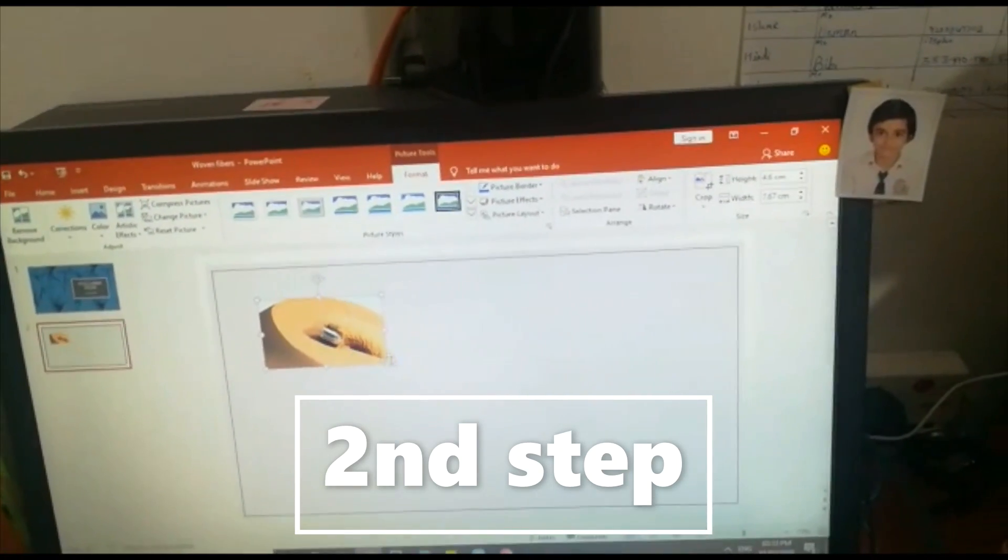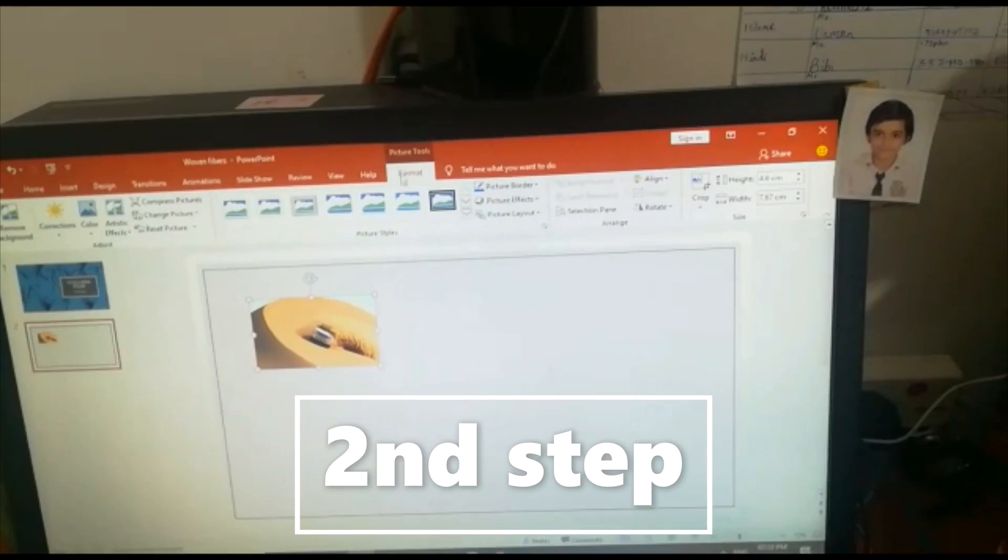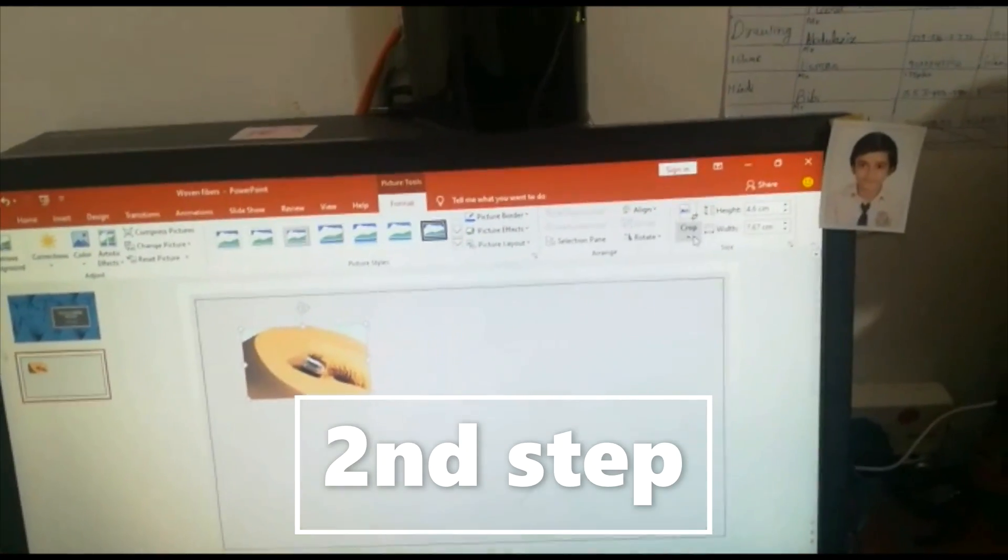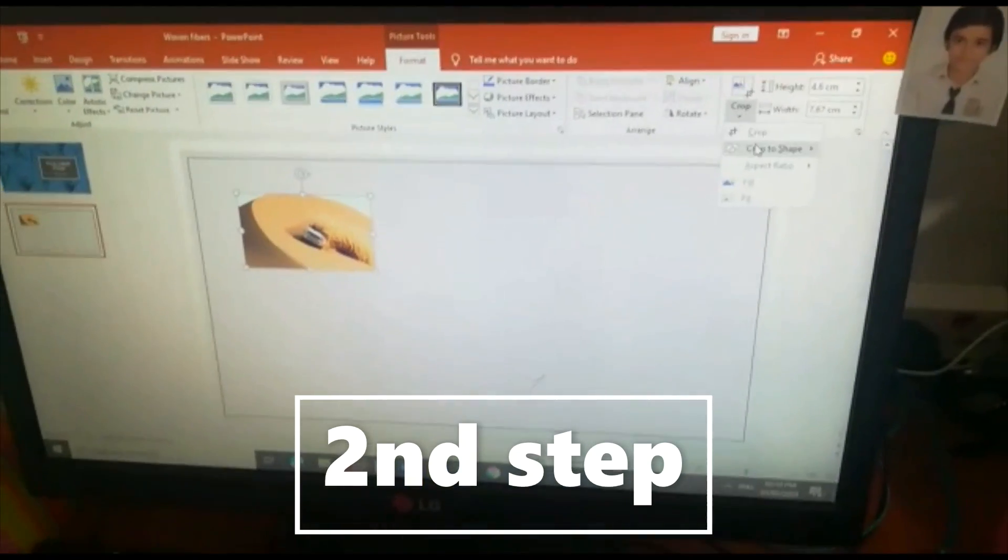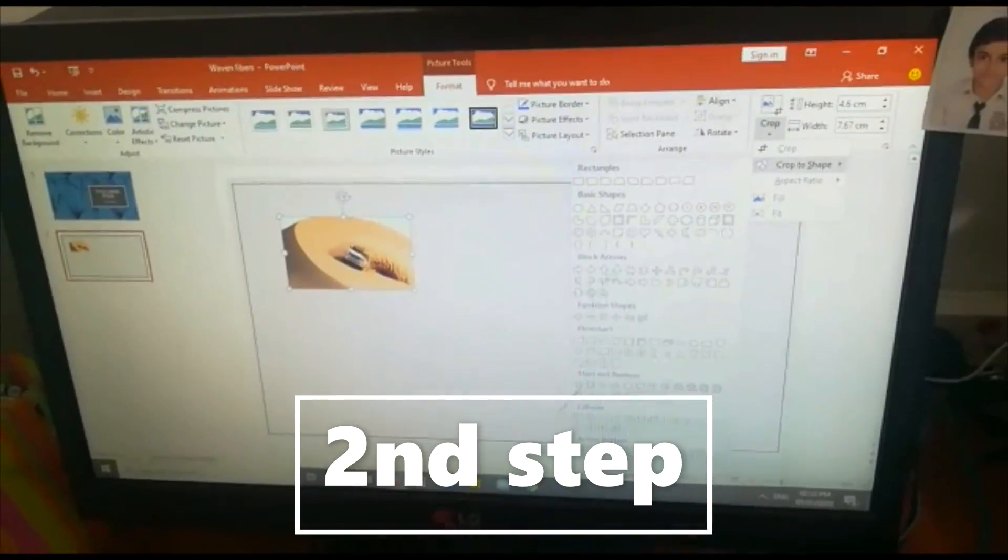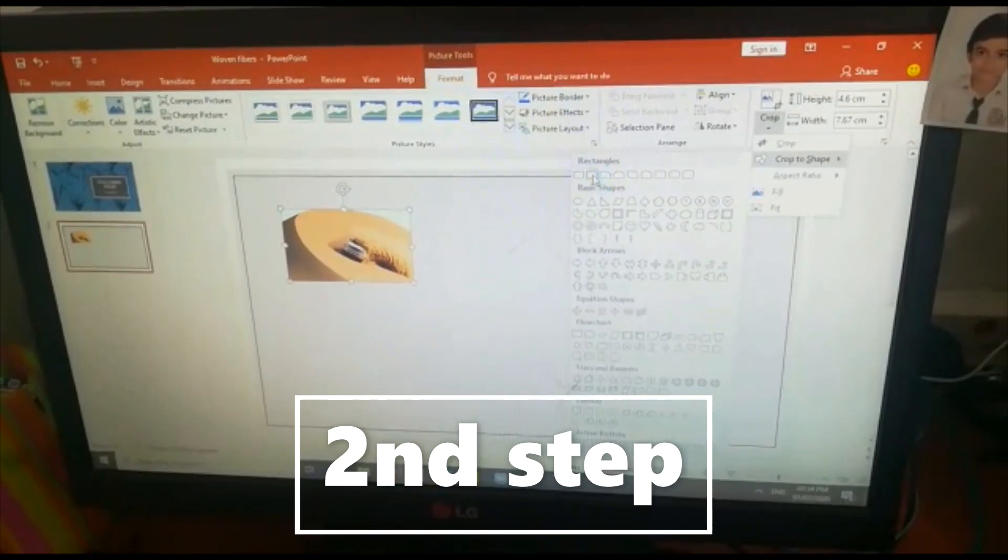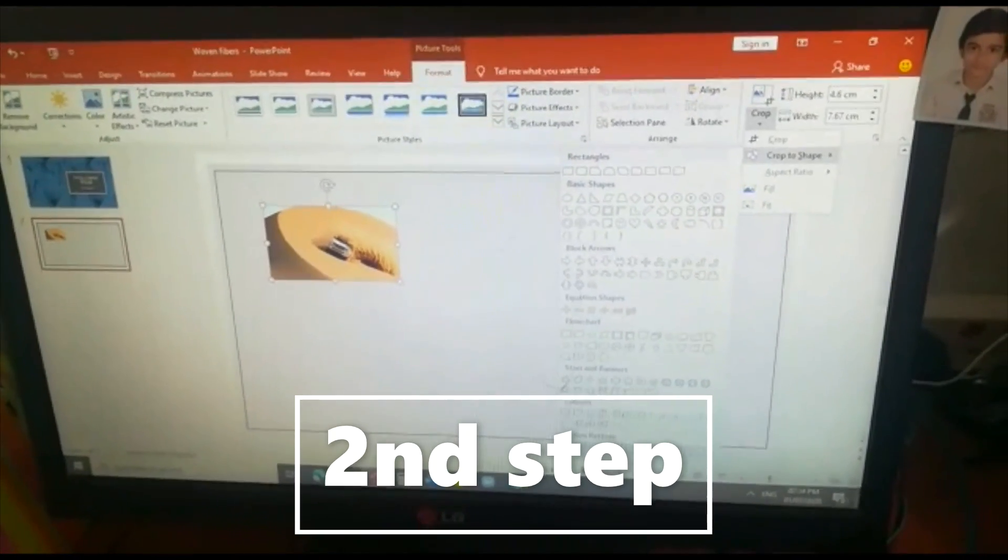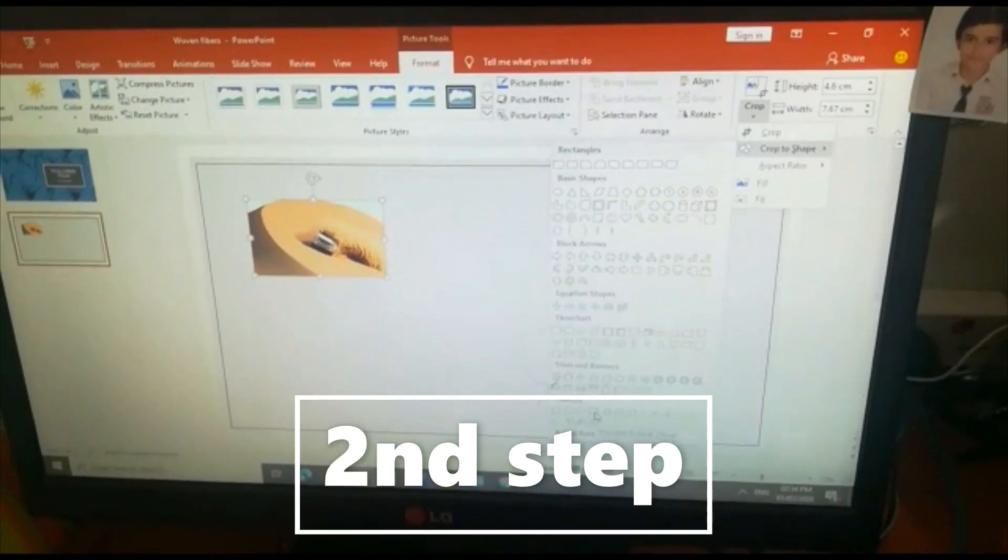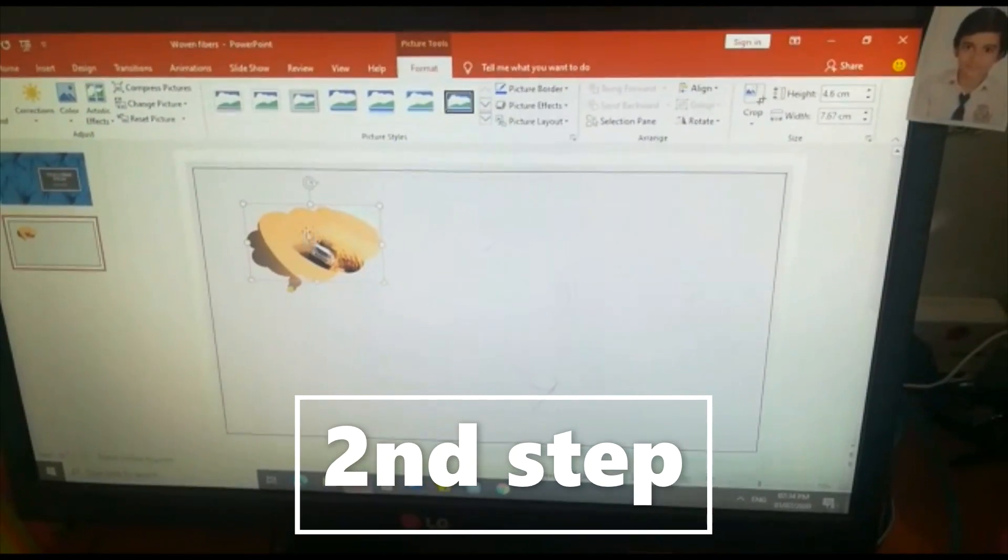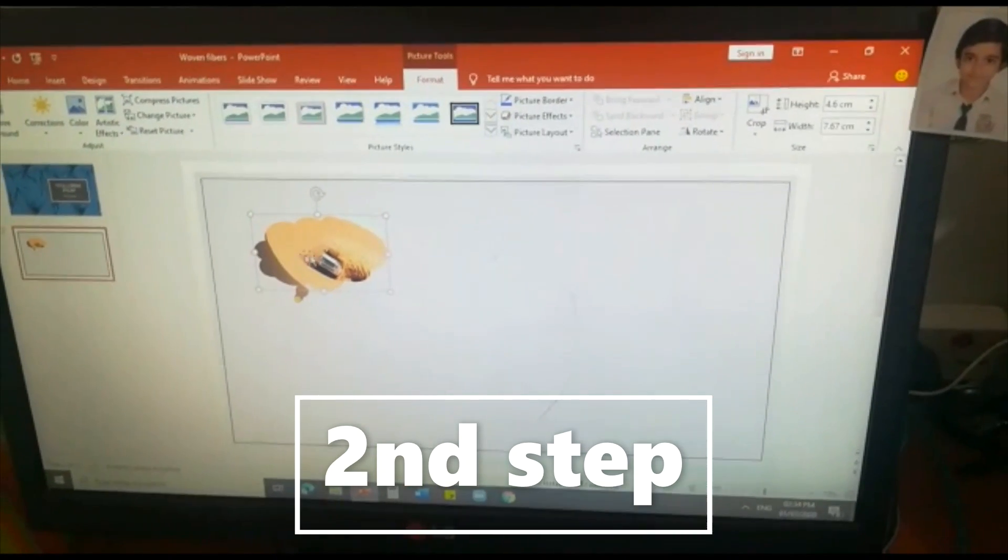Now if you click that one you can see one format, picture tools here. So there you can see crop button right. If you click that you can see crop to shape. You can take any of these shapes from this. For example if I am taking a callout button like this one, thought bubble cloud. If I am taking that, the photo will be changed into that shape.